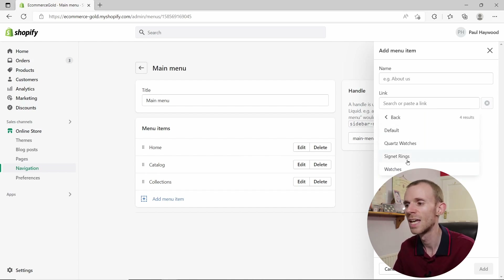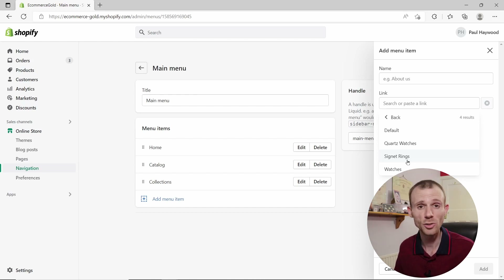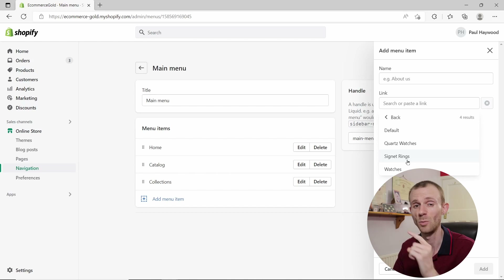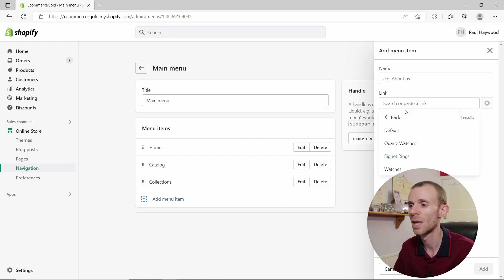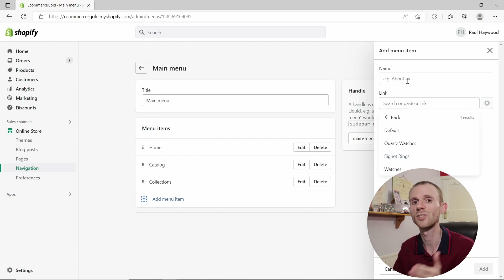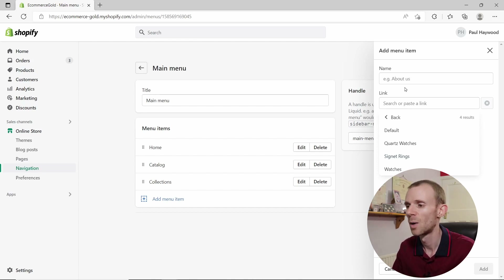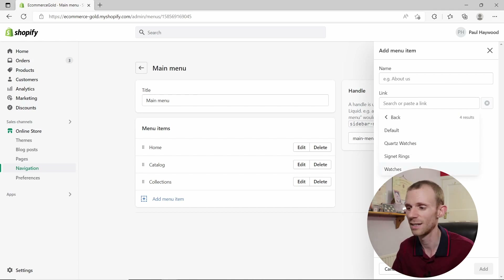If you want to add an external link — say you have a YouTube channel — copy the URL you want to link to, paste it in the search box, add a name, and that adds an external link to your navigation menu. For this demo, we're going to add a page, which is my watches page.